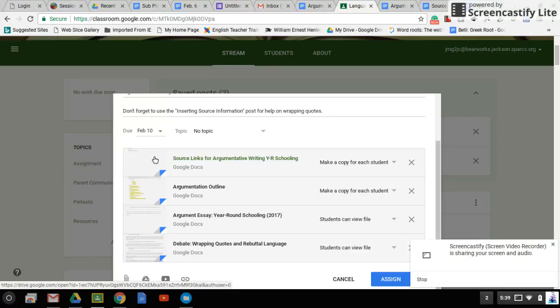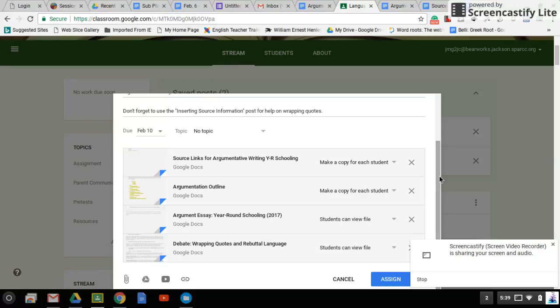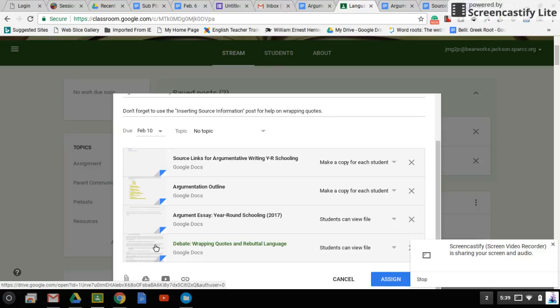I have those linked there for you. I also have this handout that I gave you when you were working on the debate on wrapping quotes and rebuttal language, just as a quick reference.